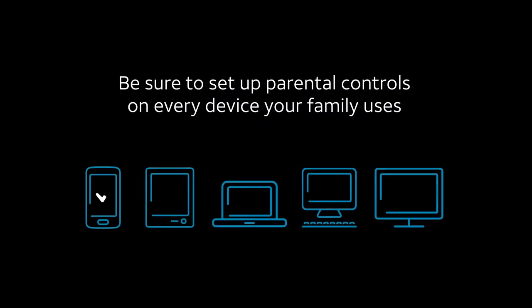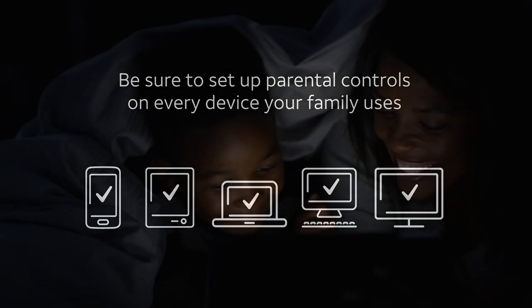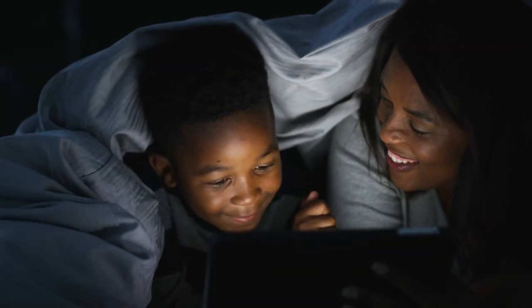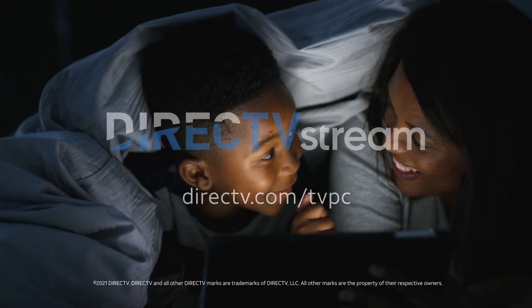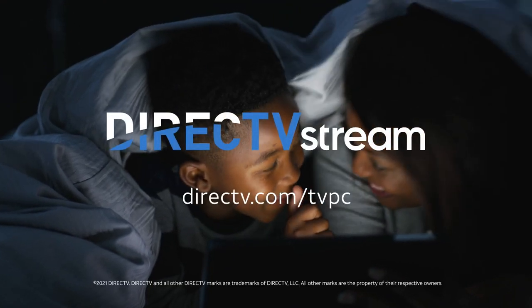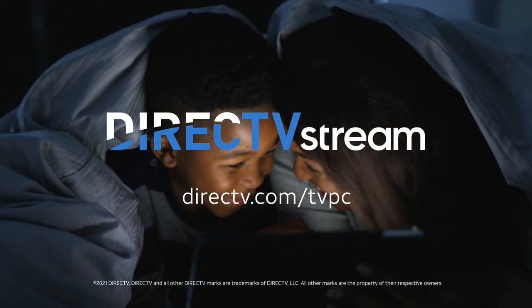Remember that parental controls must be set on each device. Now you can be sure everyone in the family is watching age-appropriate content with DirecTV Stream Parental Controls.